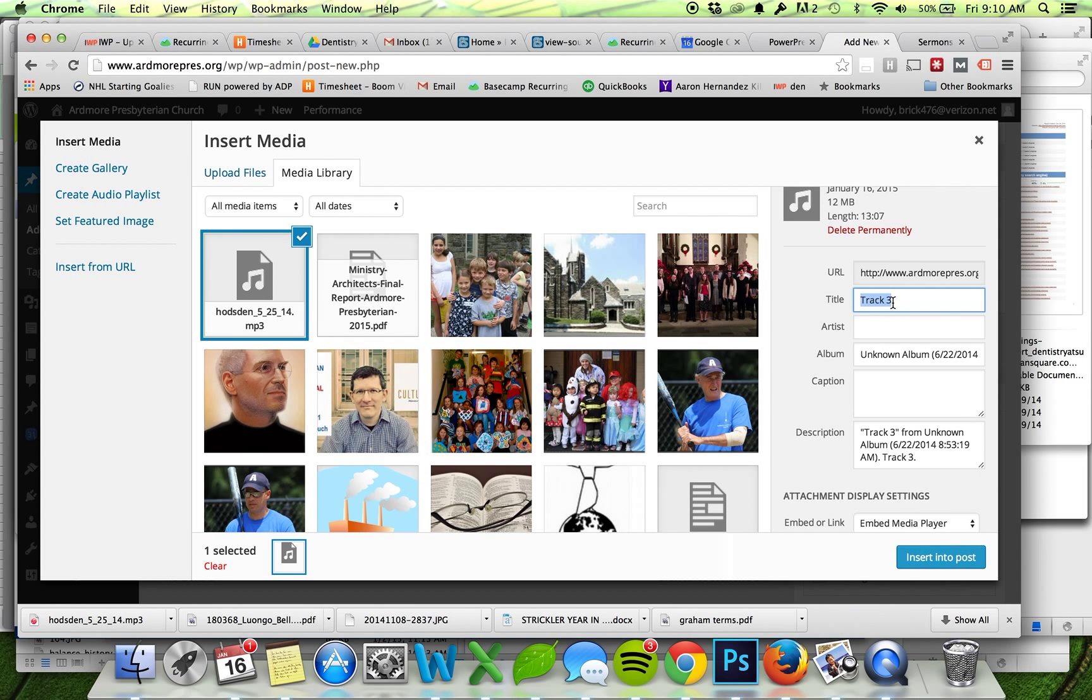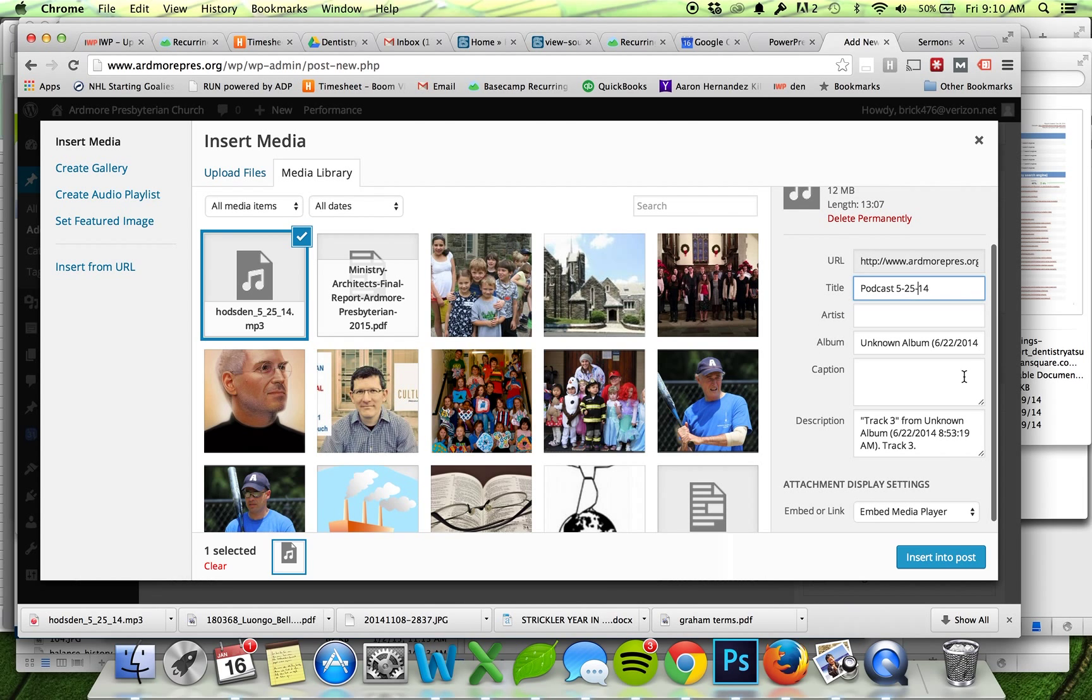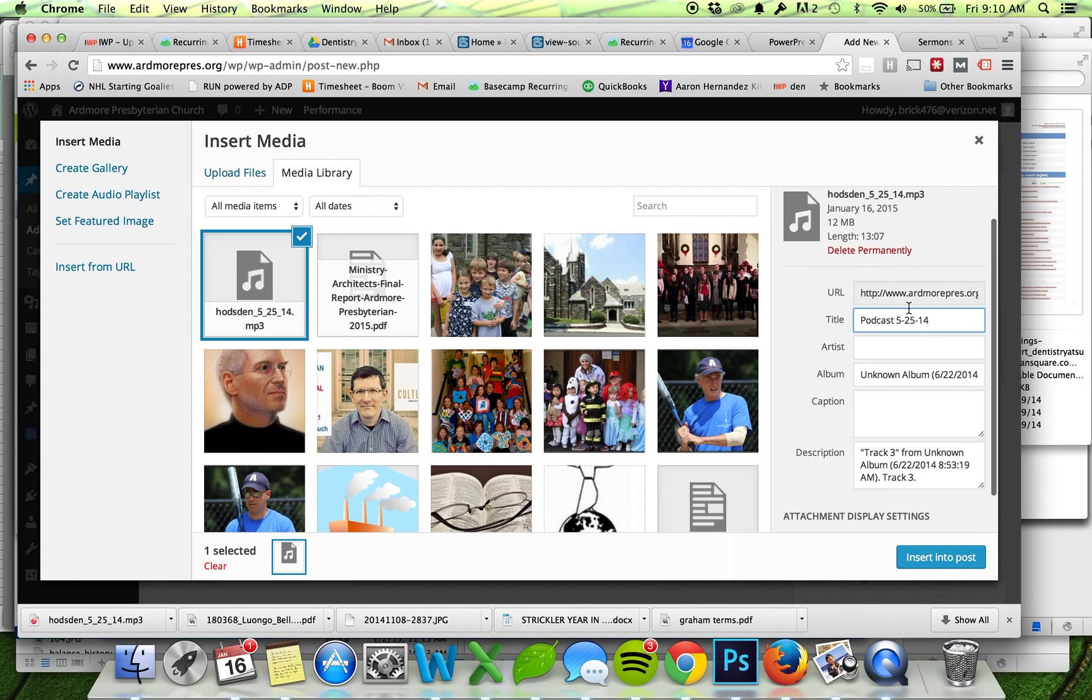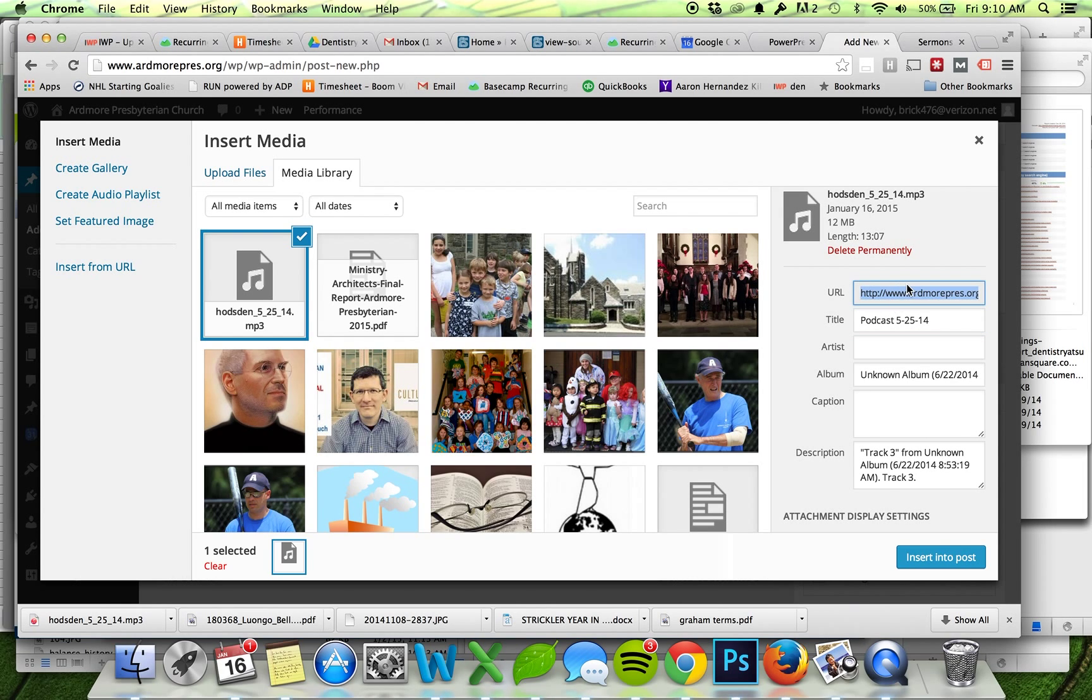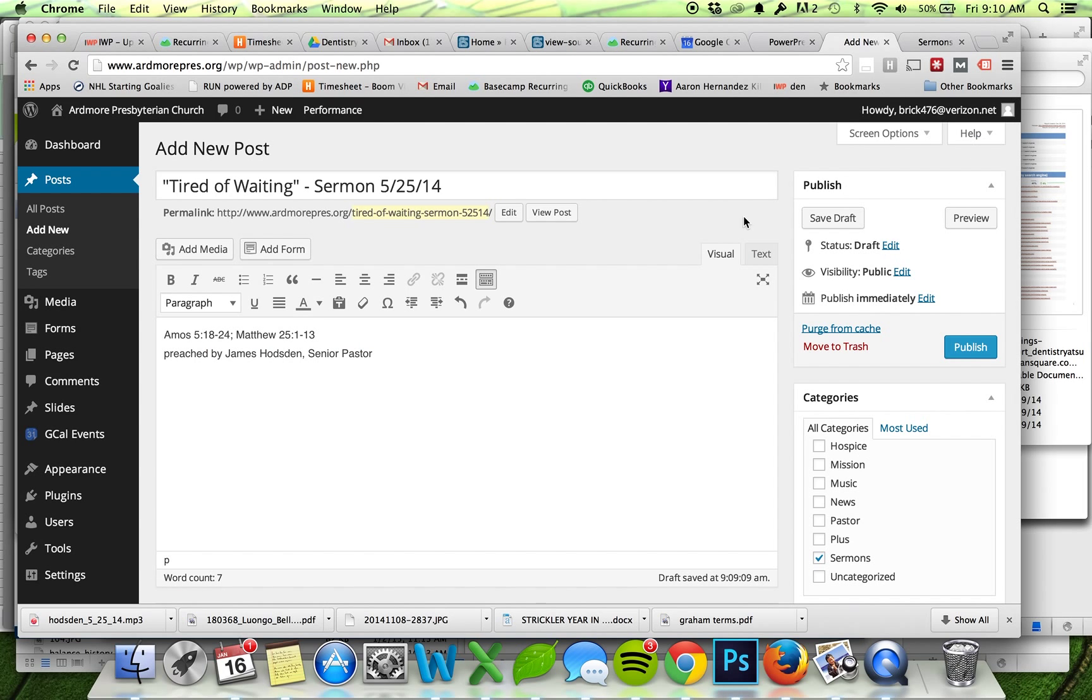I am going to give this a title just so that when I search my media library I'll be able to find it. Now instead of hitting Insert Into Post, all I need to know is the URL of this podcast. I've uploaded it, I can see the URL right here. I'll double-click and then you can either right-click and copy or do Control+C.